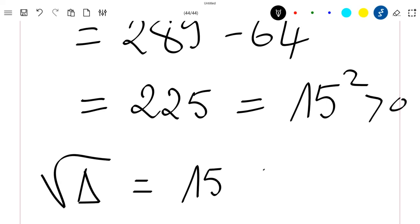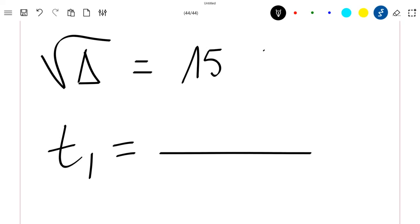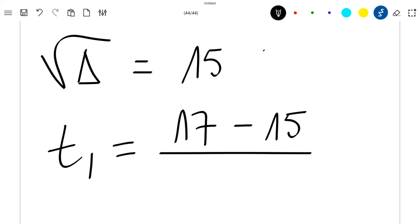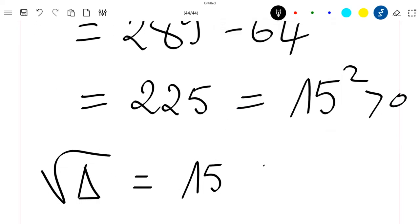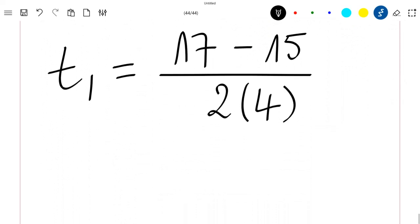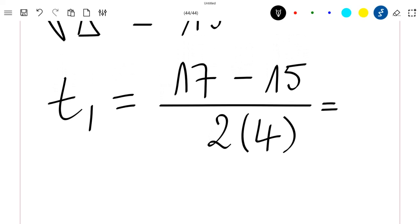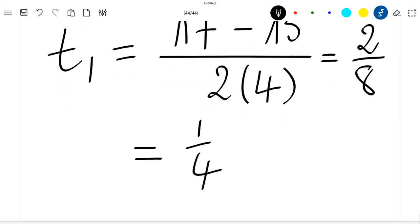Since delta is greater than 0, we have two solutions. t1 is given by minus b — and b was minus 17, so minus b is just 17 — minus the square root of delta, which is 15, divided by 2a. Our a is equal to 4, so we have (17 minus 15) divided by 2 times 4, which is 2 divided by 8, which is 1/4. Okay, this is t1.